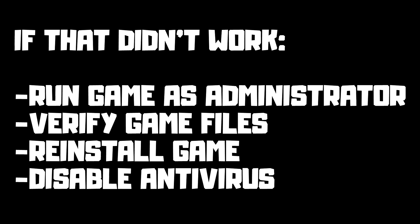If that didn't work: run game as administrator, verify game files, reinstall game, or disable antivirus. Problem solved.